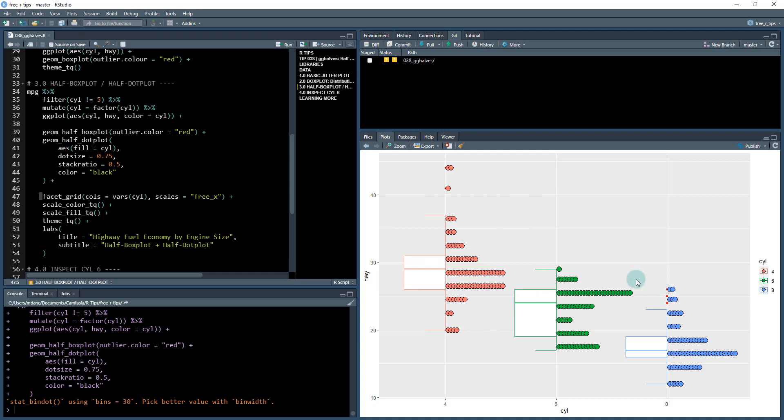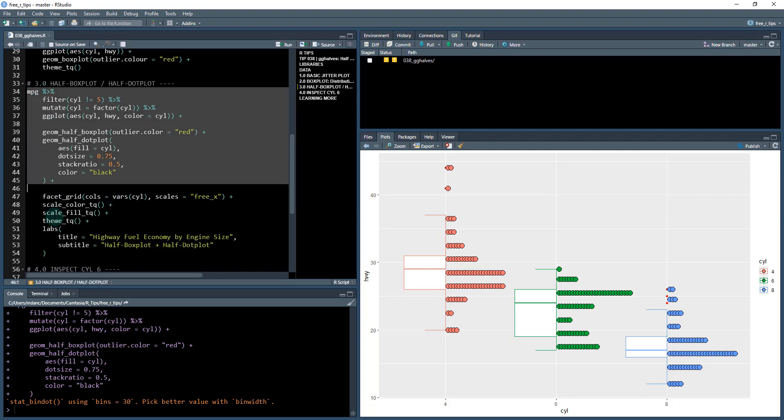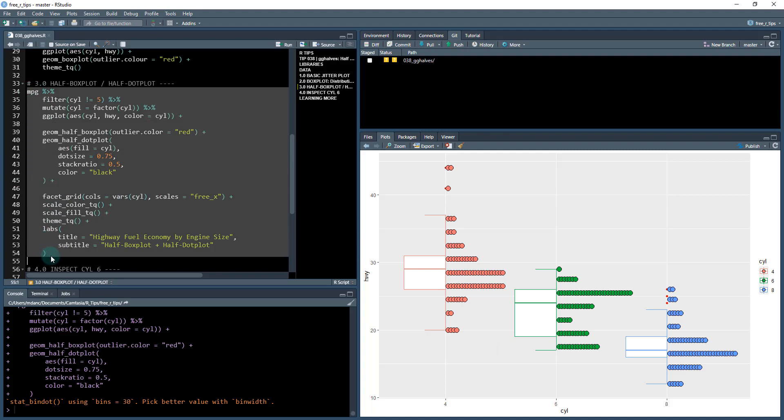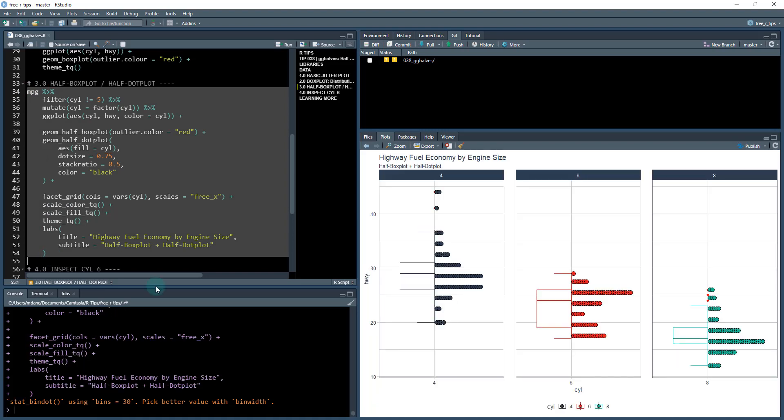But this isn't the final plot. I want to facet this out by the different by the cylinders. And then I want to apply some styling and some labels. So once I finished it, now I've kind of broken out the four cylinder, six cylinder, and eight cylinders so we can see them.